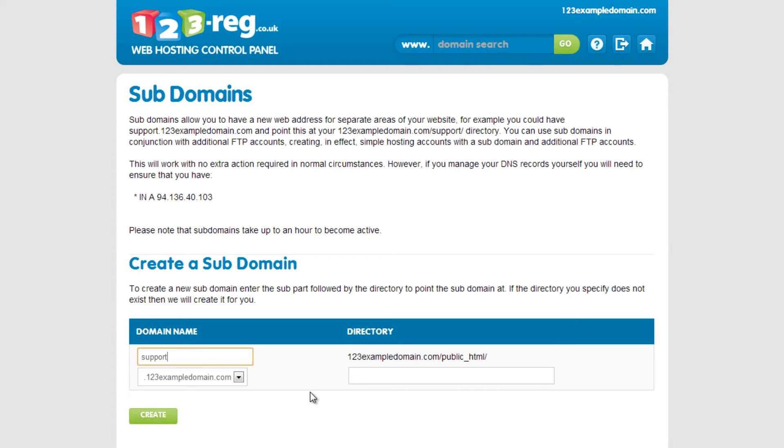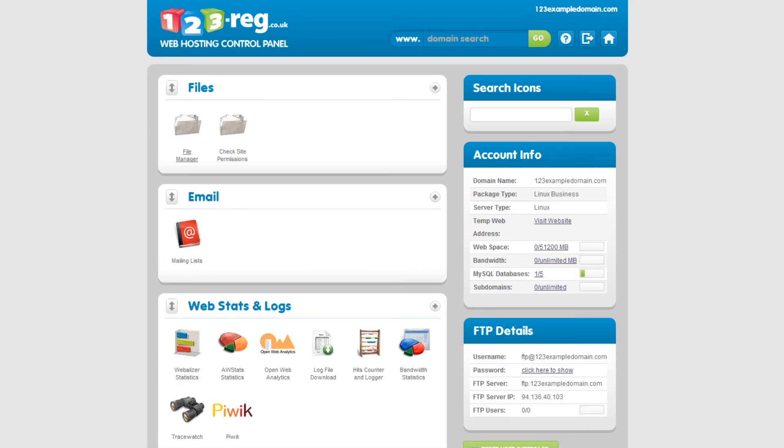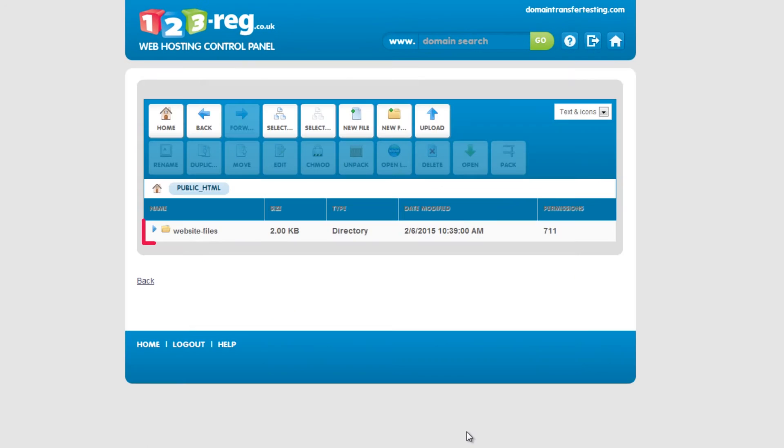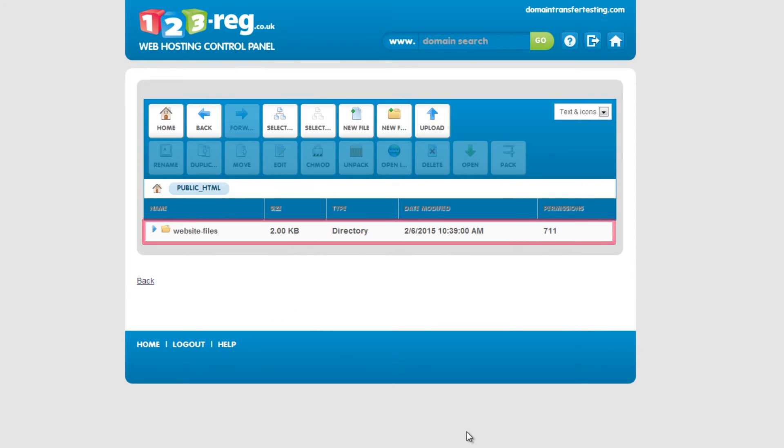If you can't remember the name of it, have a look in your file manager. You can access this using your web hosting control panel.